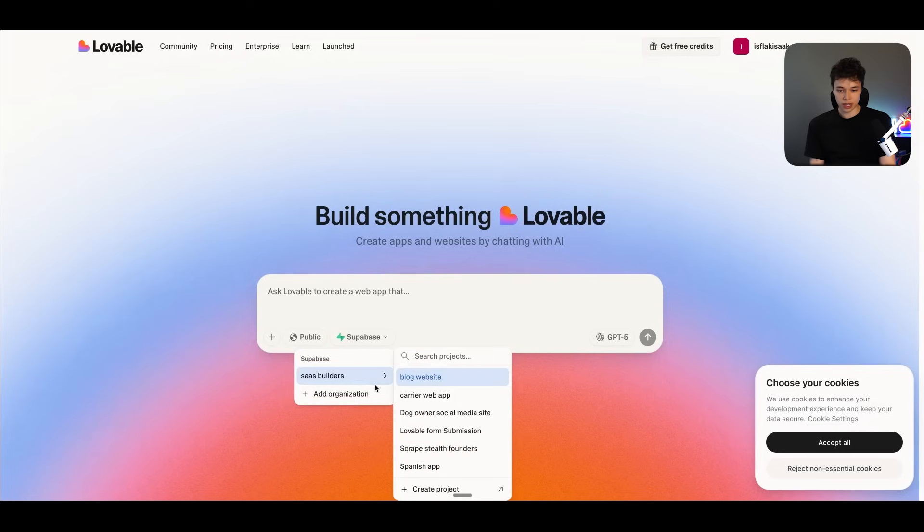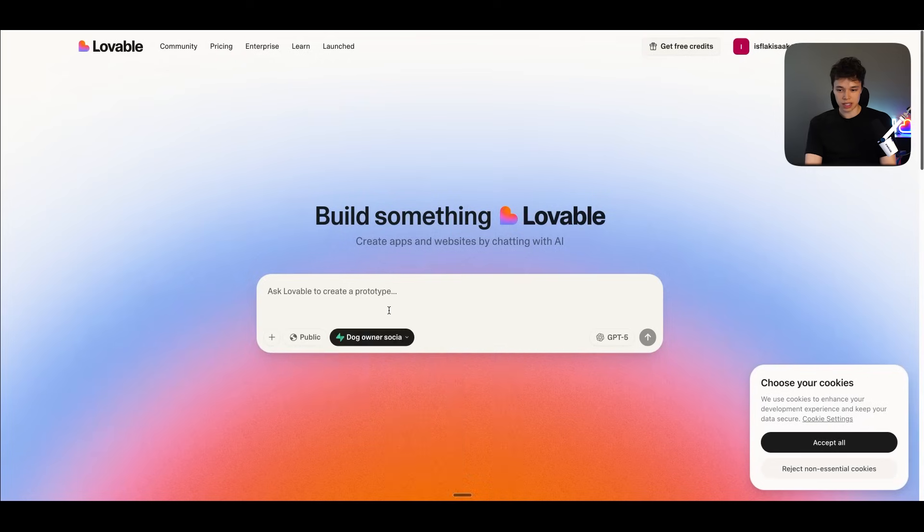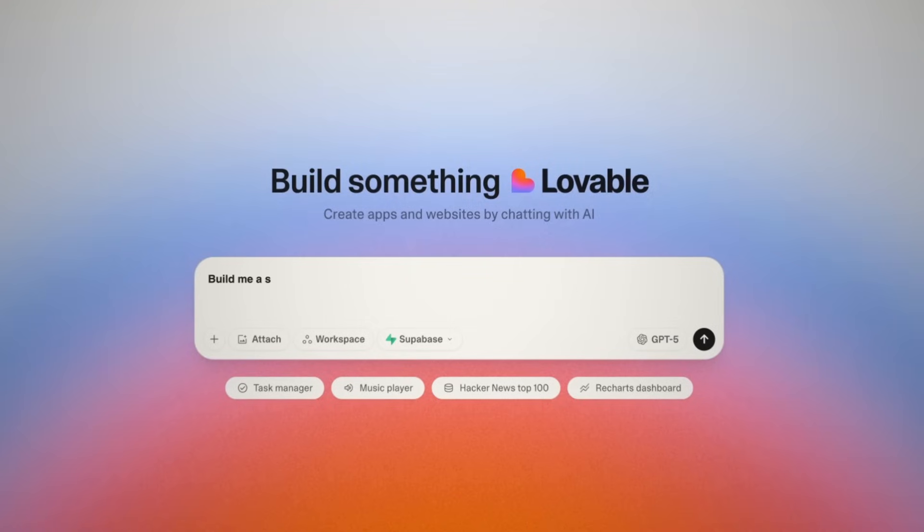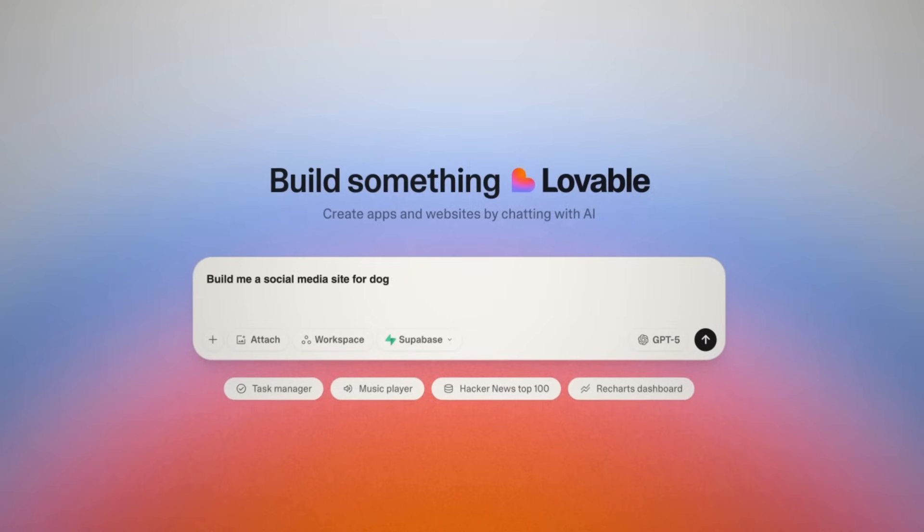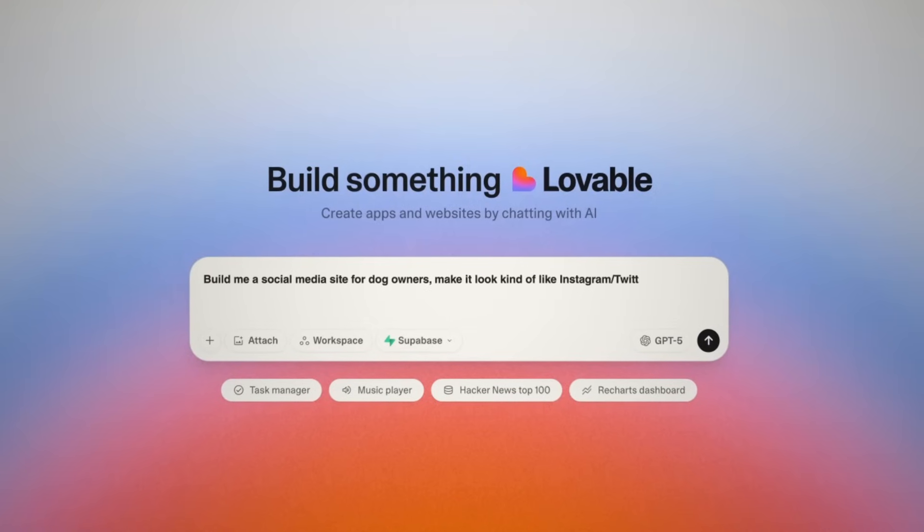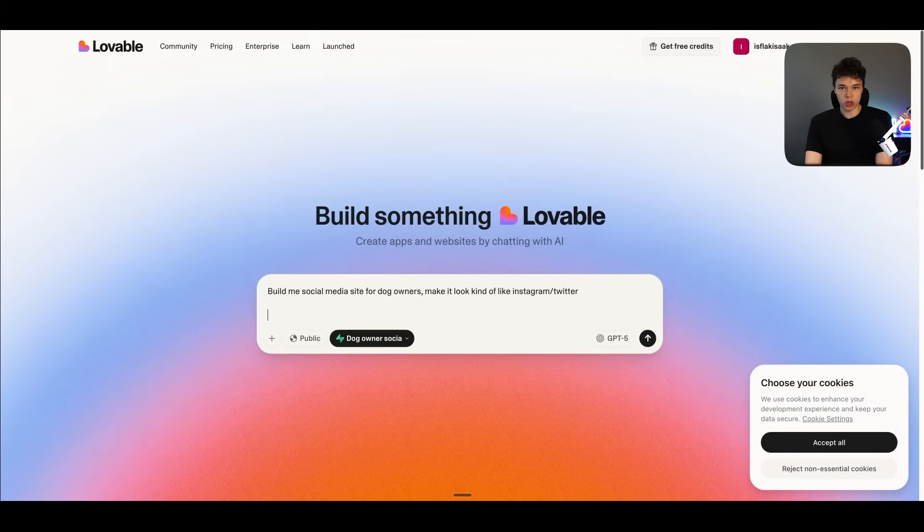And then we can just connect up this app like that. We can just select it. And now we can write our initial prompt. So I'm just going to write something like, build me a social media site for dog owners. Make it look kind of like Instagram slash Twitter. And now because we have a database, we can add user authentication. So we can just write, please add email and password sign up. And now I'm just going to press on send.